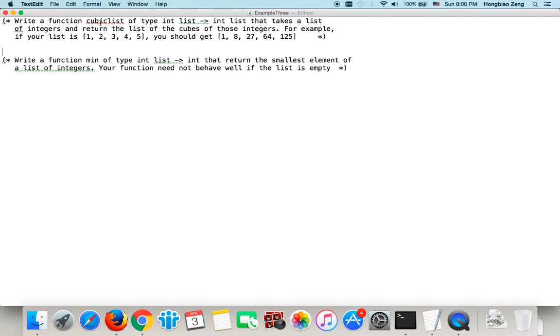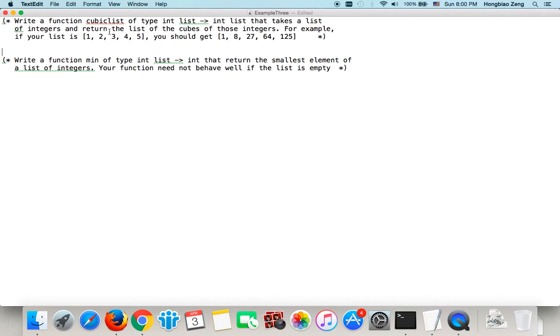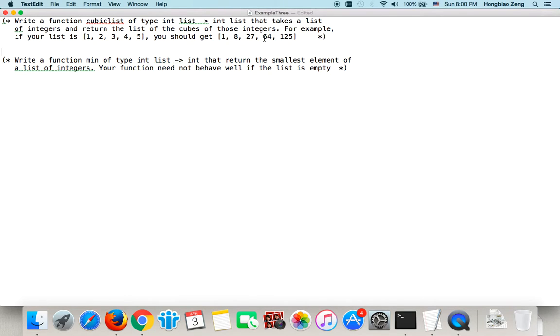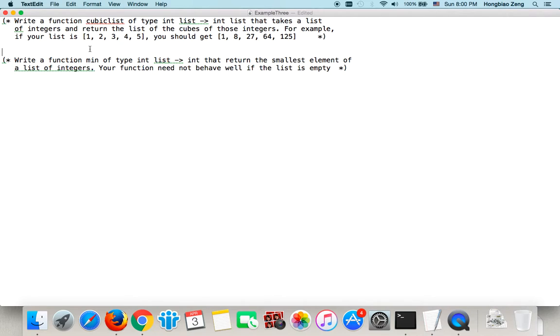First function: write a function cubicList of type int list to int list that takes a list of integers and returns the list of cubes of those integers. For example, if your list is 1, 2, 3, 4, 5, then the result should be 1, 8, 27, 64, and 125. So each of the result elements is a cubic of the given list.